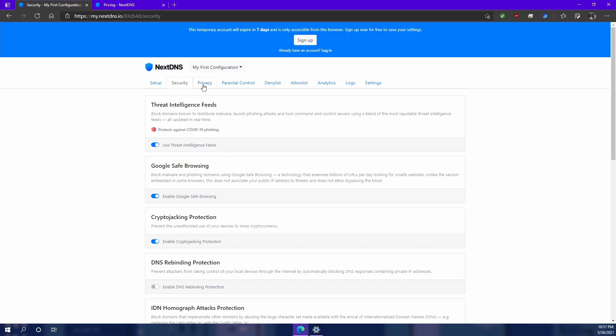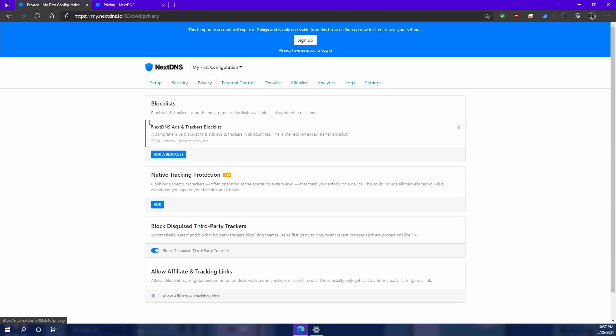All right, we're going to move on to privacy. Now this is where all the magic happens when it comes to blocking ads. You can add as many block lists as you want. These block lists are found online and you can actually go to the GitHub pages of these developers and see what they've added to their block list.